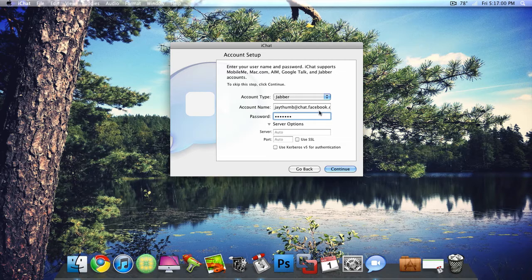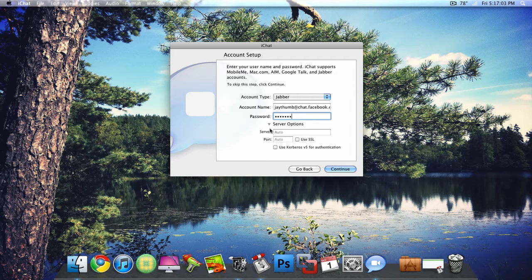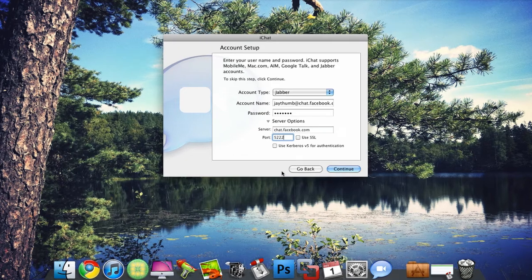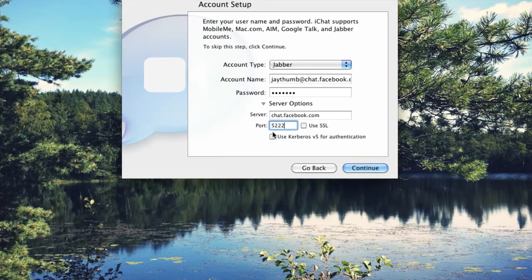Your password is just your password to get into Facebook. Then click right here on this little server options arrow. Server is chat.facebook.com. Port is 5222. Make sure both these boxes are unchecked and click Continue.